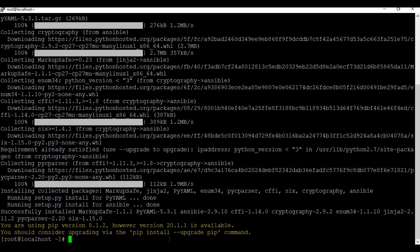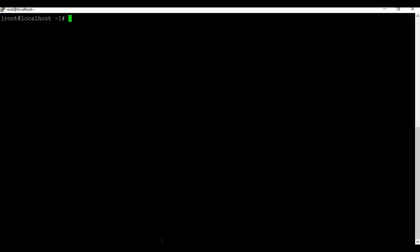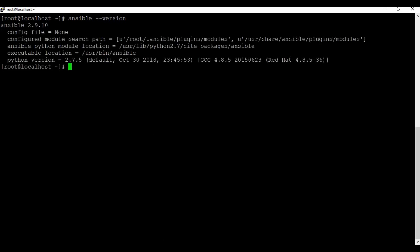The Ansible installation is successful. Let's clear the screen and check 'ansible --version'. We can now see the Ansible version with complete details. Previously when we ran 'ansible --version' we got nothing, but now we get full information — that means Ansible is installed successfully.